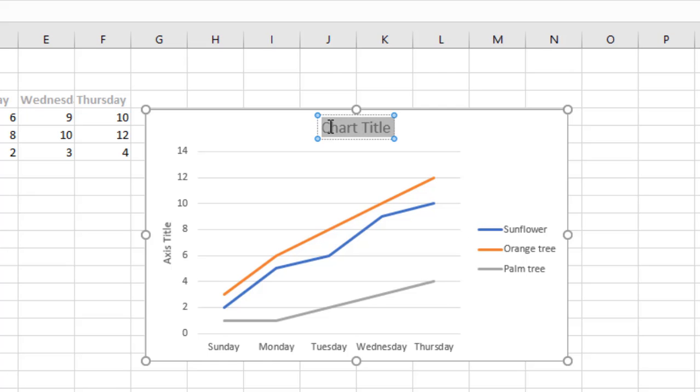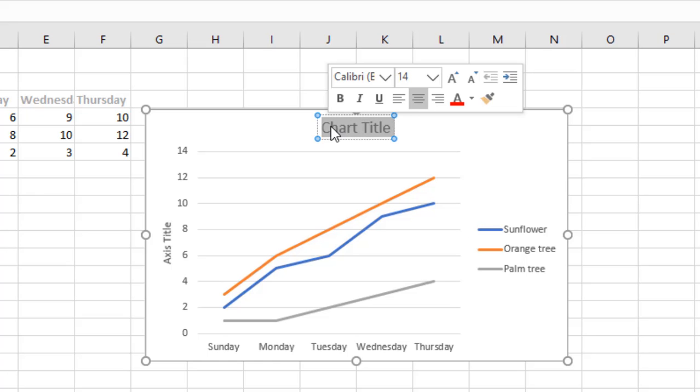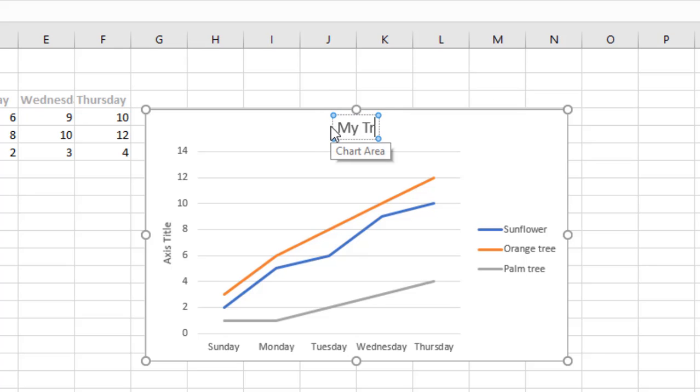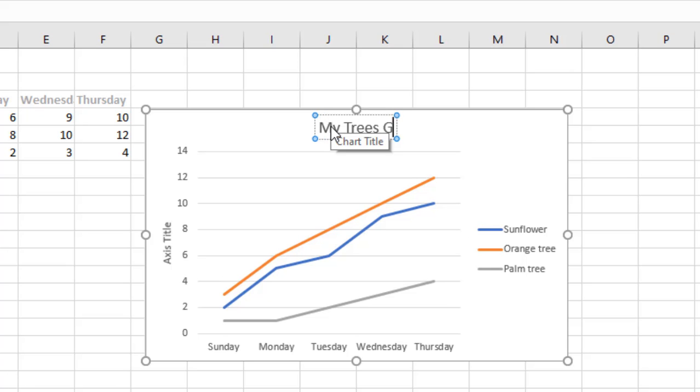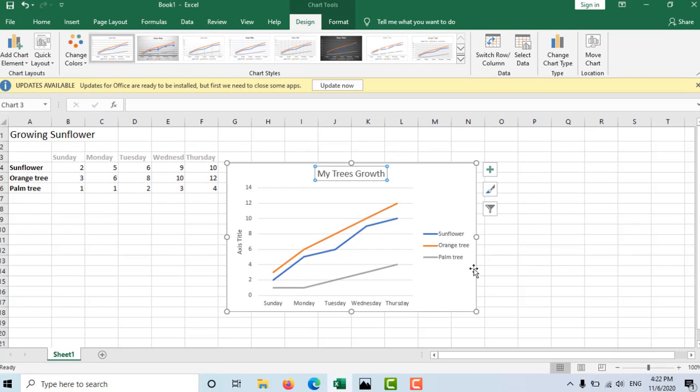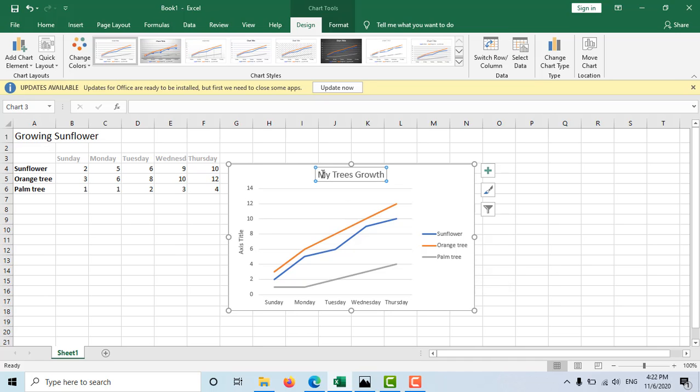Select the title and type down 'my trees growth'. And click away. And that's how you give your line graph a title. It's very simple.